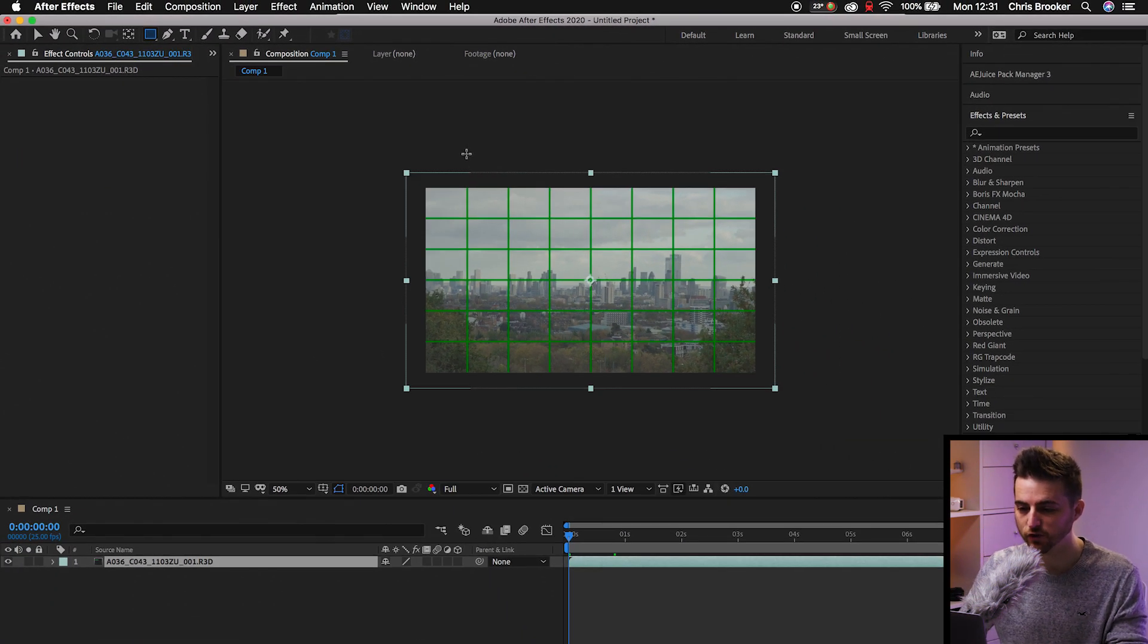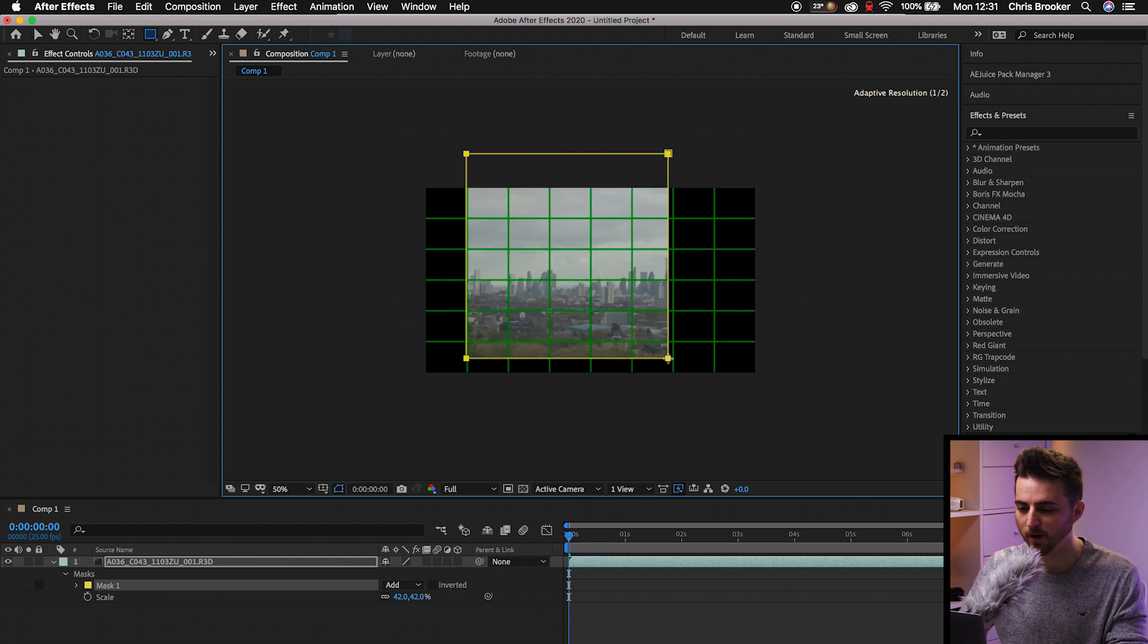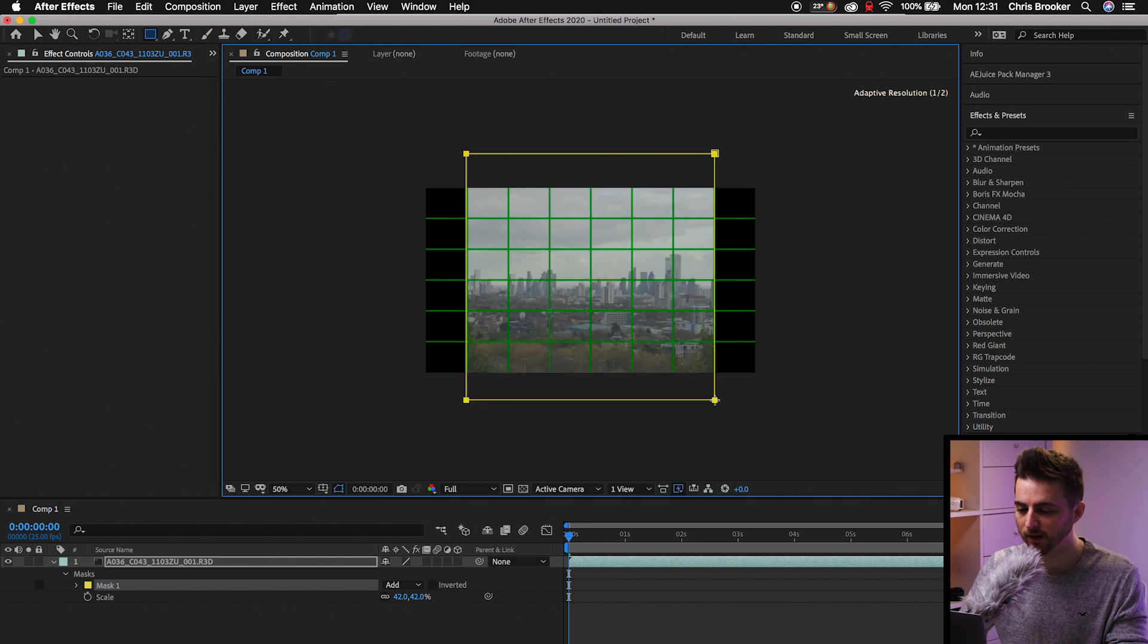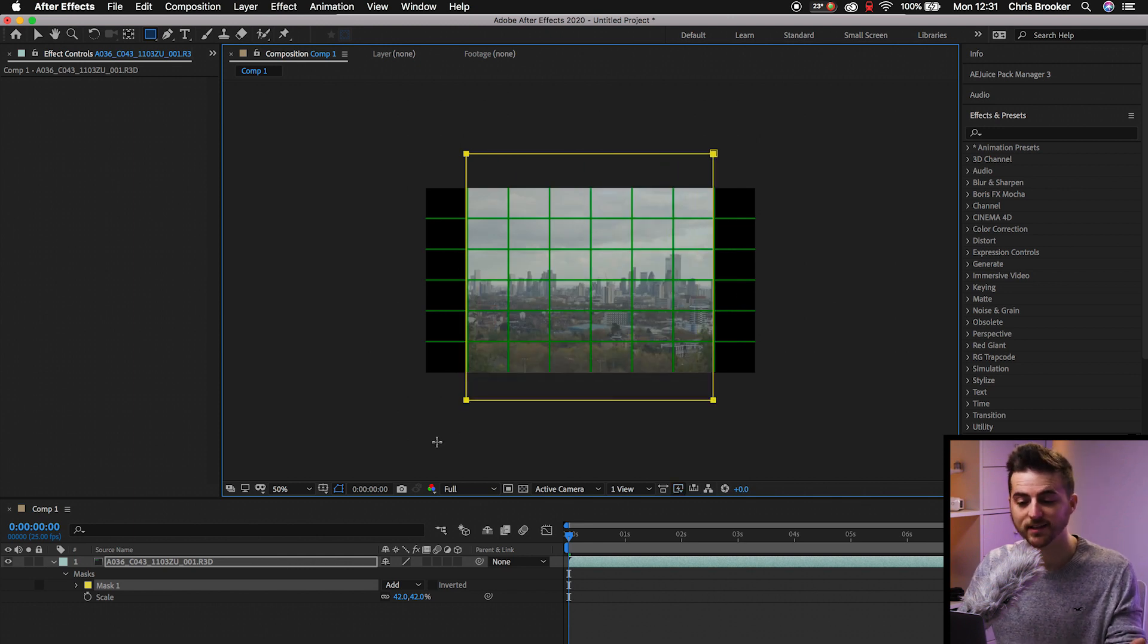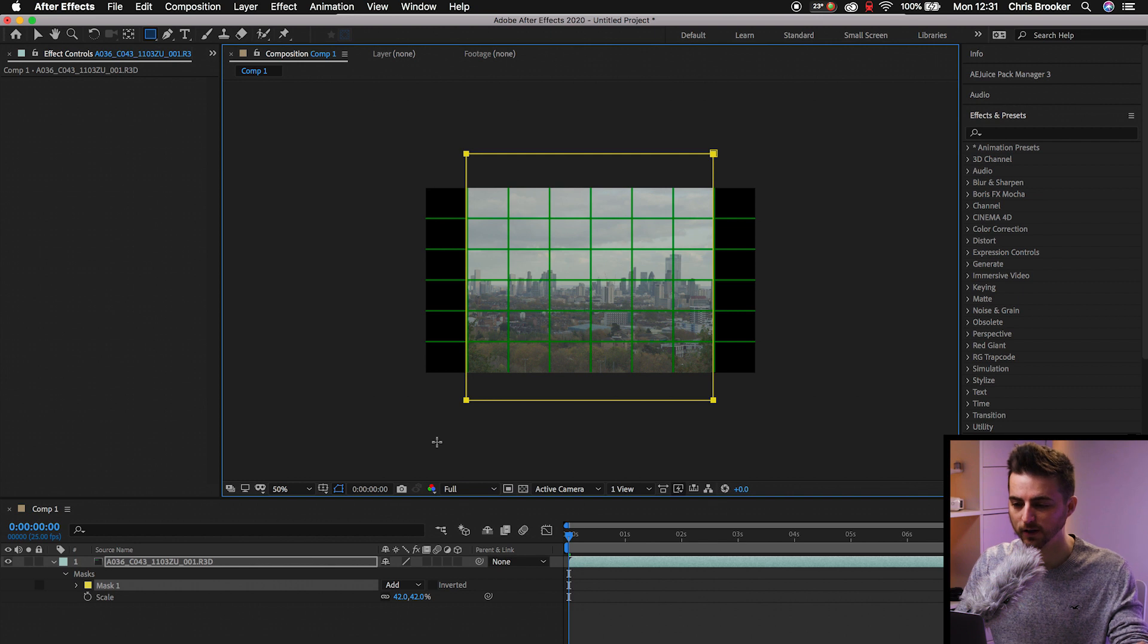And then quite simply, you just select a part of your video that you want to keep. And there you go. You have now successfully cropped your video.